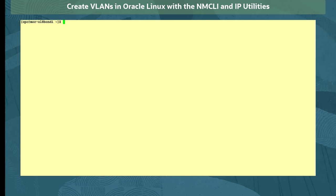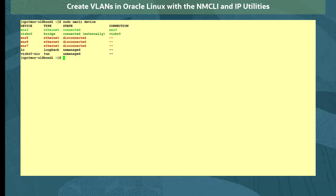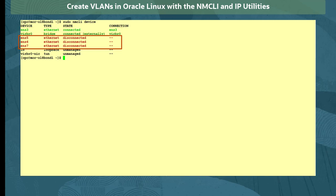First, let's view the current network interfaces on our system with the sudo nmcli device command. We see there are four devices, ENS3, 5, 6 and 7, with ENS5, 6 and 7 currently unused and disconnected.